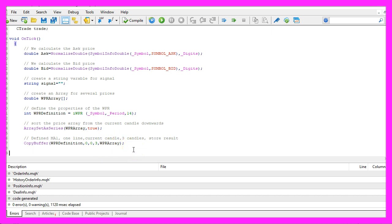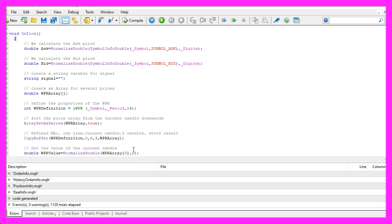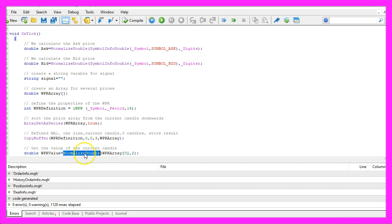To calculate the current value we just have to look inside our array and grab the value for candle zero. Once again I use NormalizeDouble and I would like to have a value with two digits behind the dot because that's how the oscillator is calculated here.